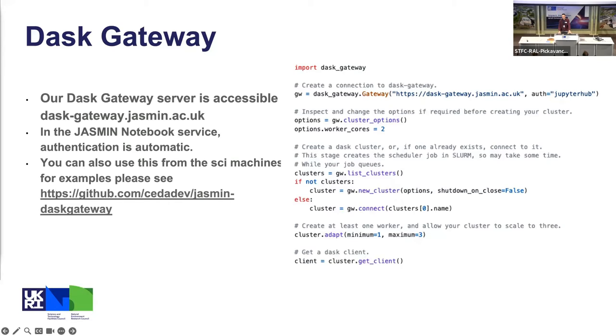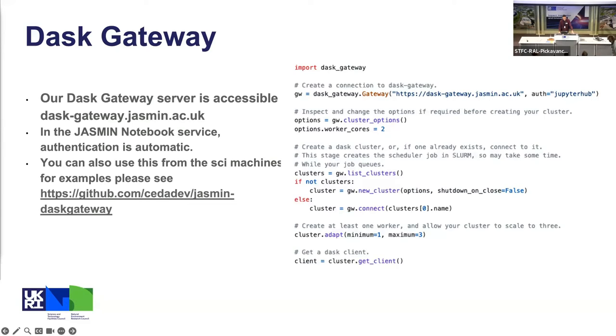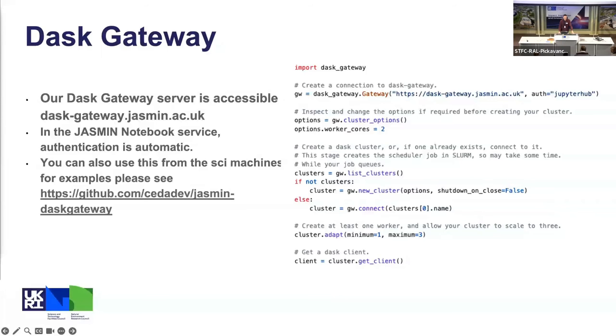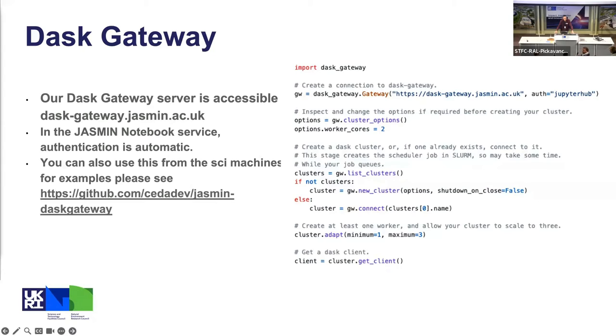I believe that Dask are looking at ways of making the Gateway API closer to the way you normally spin up a Dask cluster, but that's not work that we're doing on JASMIN, that's just the upstream kind of movement. Question: Is it strictly for an array-based parallelization, like being kind of arithmetic operations, or could it be used as a kind of replacement for say Python multiprocessing to do more sys operations kind of stuff? Answer: That's a good question. So technically speaking, Dask is a task-based parallelization framework.